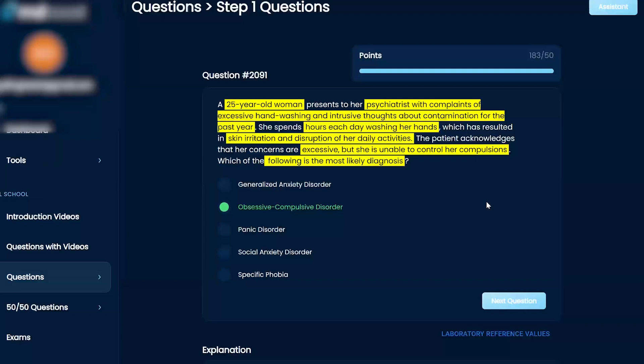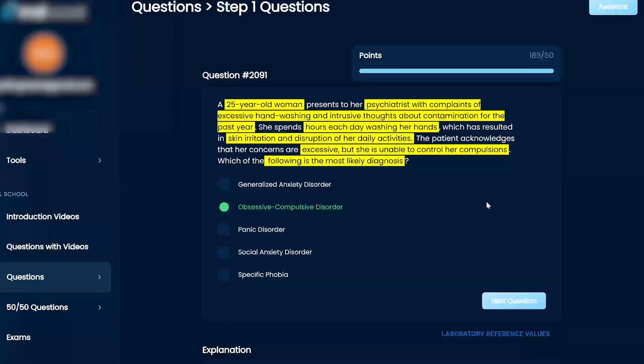Panic disorder is kind of having panic attacks and worrying about panic attacks, which trigger panic attacks. That's panic disorder.